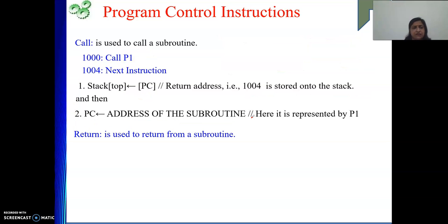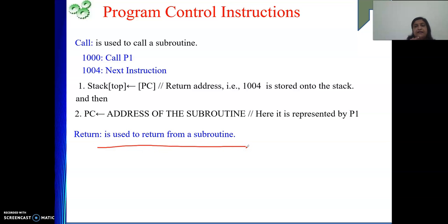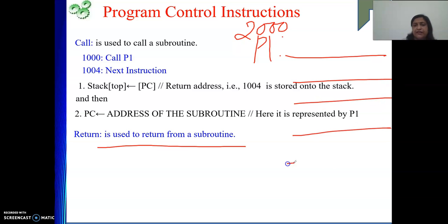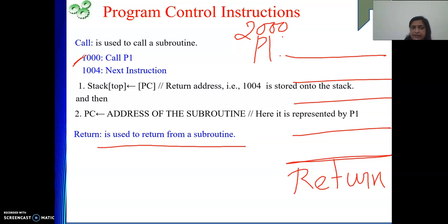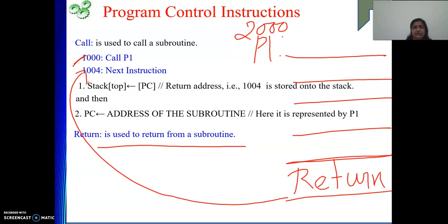The next instruction is RETURN. The return instruction is used to return from a subroutine. Suppose P1 starts at 2000; some instructions execute one after another, and at the end there is a return instruction. Whenever return is executed you are supposed to go back to your caller. The caller was at 1000, and 1000 is already executed — that is why you arrived at P1. So when you return, you go to the next address after the call instruction — that is 1004, which was saved on the stack top. From the stack top we pop the return address and load it into PC.